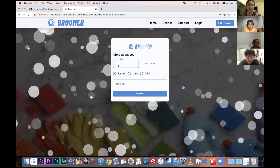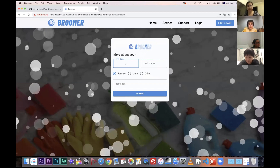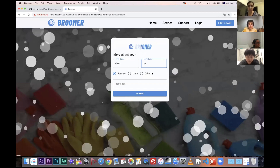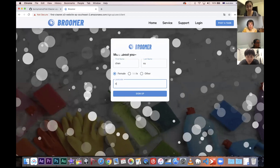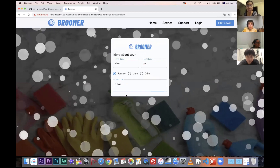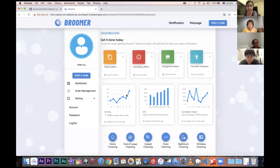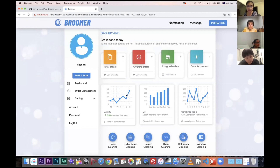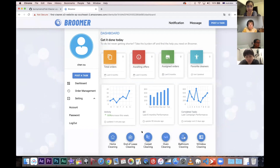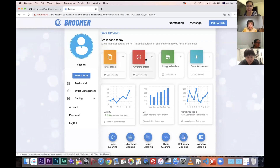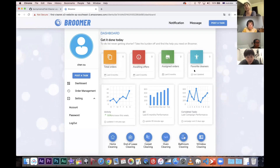The second form collects client-specific information. After clicking 'Sign Up', the backend creates both the user form and client form simultaneously and binds them. This is a brand-new dashboard — no orders, no favorite cleaners yet.